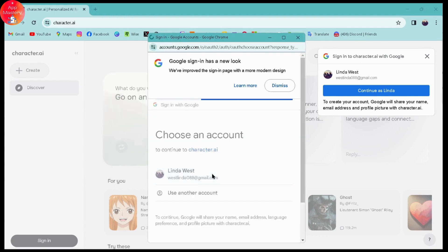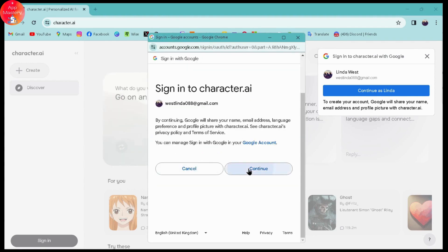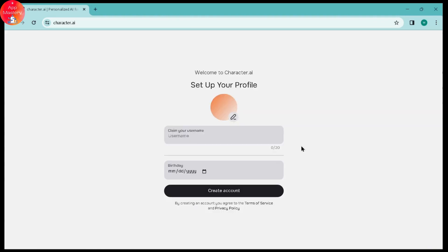Choose an account and then click on continue. Here it will take you to this kind of page where you can set up your profile. Here you need to enter your username, so enter your username.